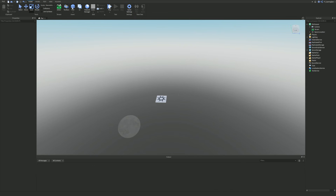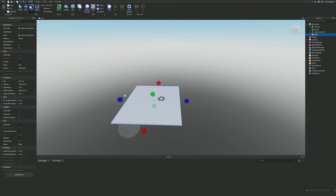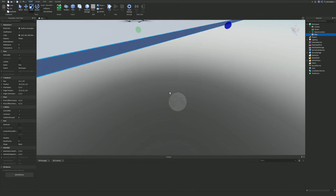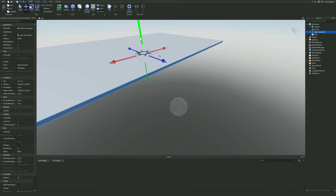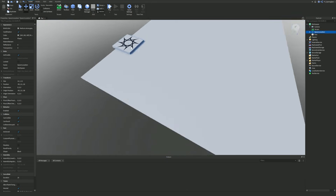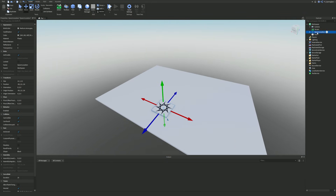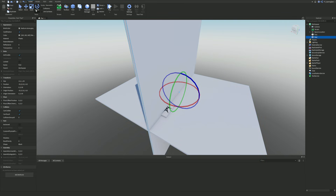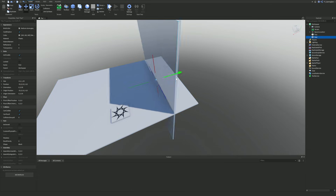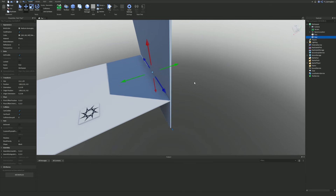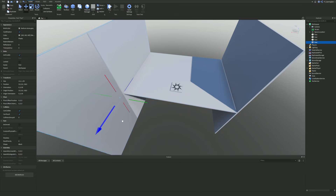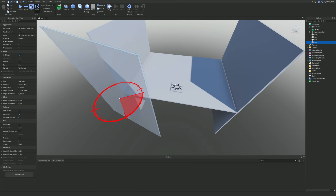First I'm going to delete the baseplate and then add a part to build a simple starting spawn area. It doesn't need to be anything too fancy. I recommend putting in some invisible walls on the outside just so you don't fall off. I'm going to make a wall part, rotate it 90 degrees, and make a nice little side wall, then duplicate it and bring it to the other side.